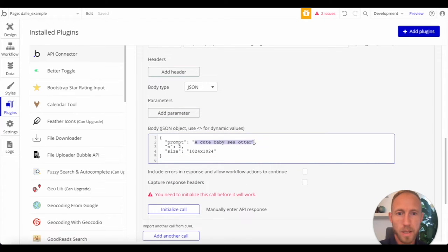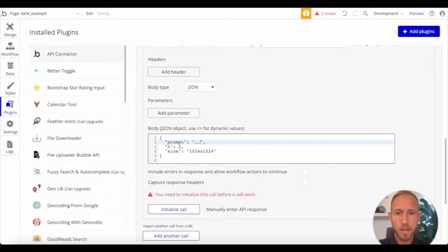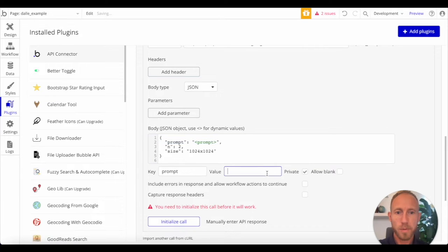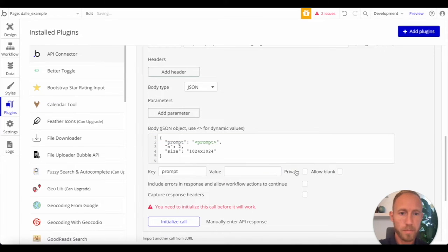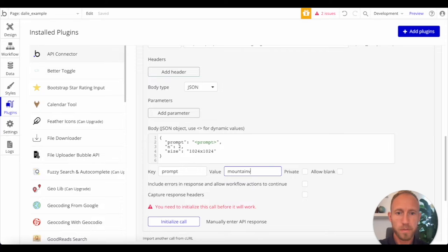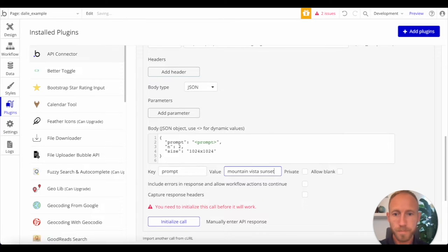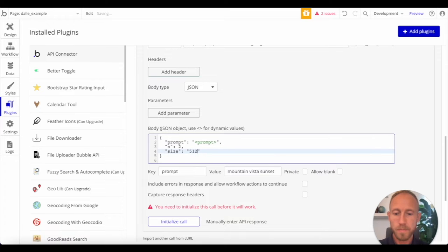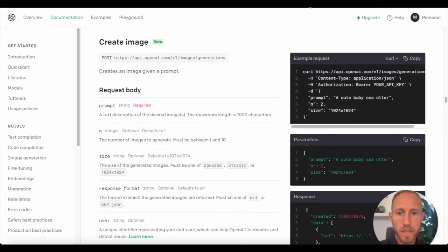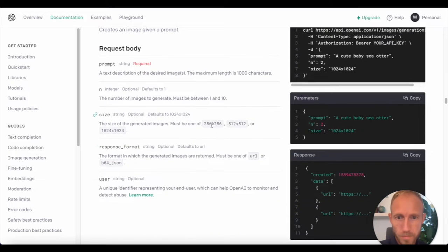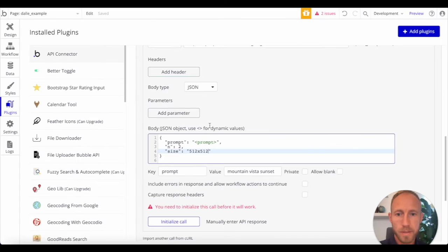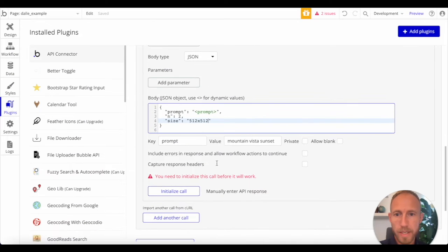And then like all of our other times, whenever we make something that is dynamic here, we're going to add these parameters, and then we're going to say prompt, and let's prompt it with something. Let's just prompt it with, you know, mountain vista sunset. That's it, and then let's go 512 by 512, and you can see over here the various sizes that are available, and we'll leave everything else as is, and then we'll go ahead and initialize.